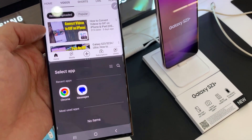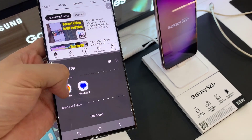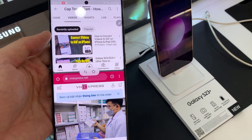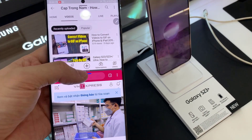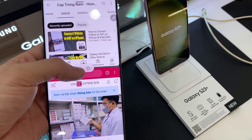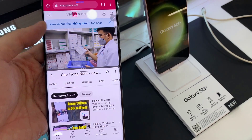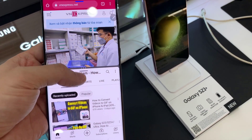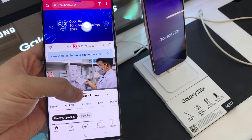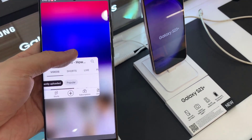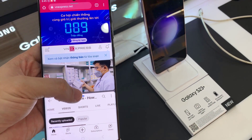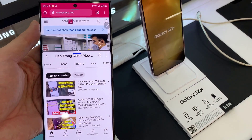You can now select which app you want to use on the other half of the screen. You can now select two apps.